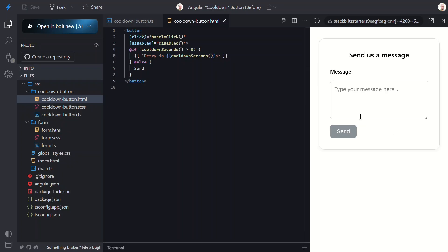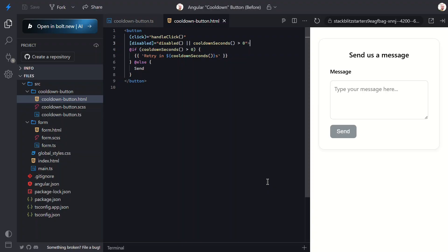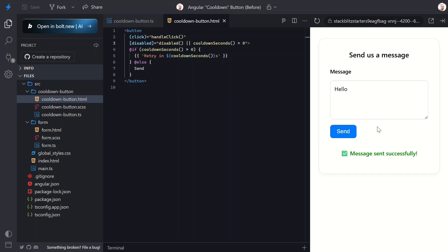Let's make sure the button is disabled when it's in cooldown mode no matter what. To do this, let's add to our current disabled binding to also disable when the countdown seconds is greater than zero. That should do it. Let's save and try this out again now. Let's add a message and save.